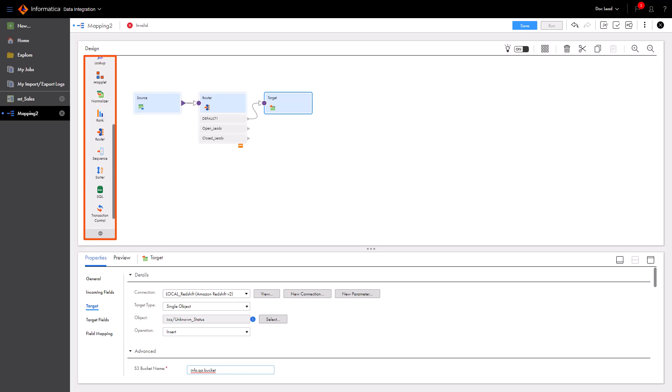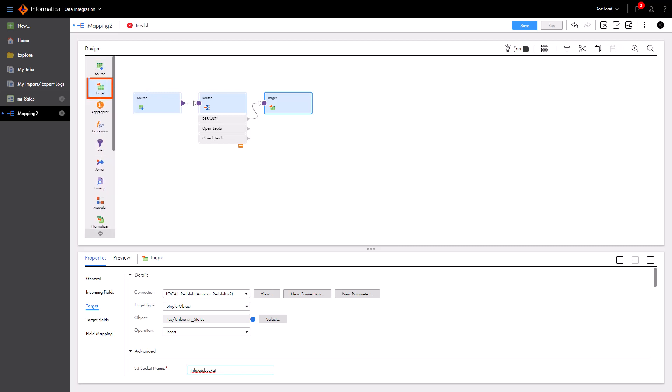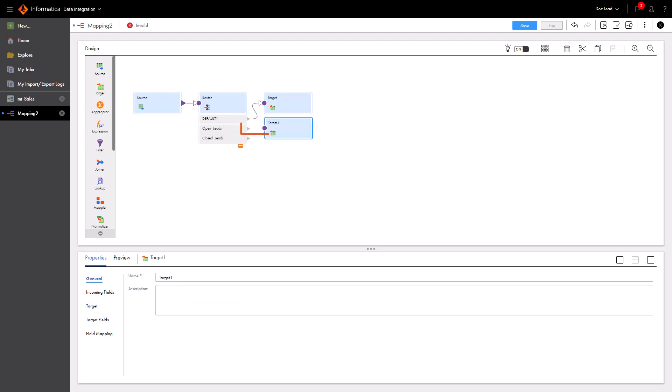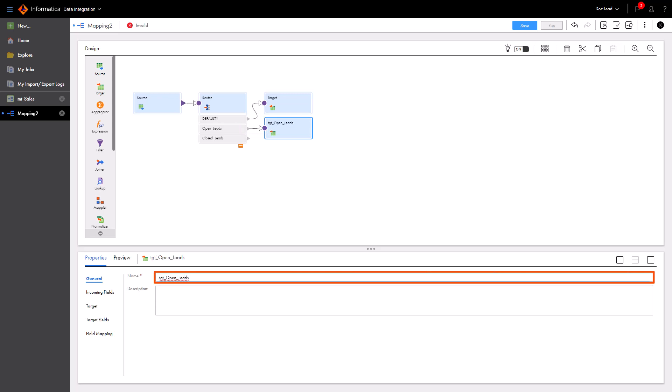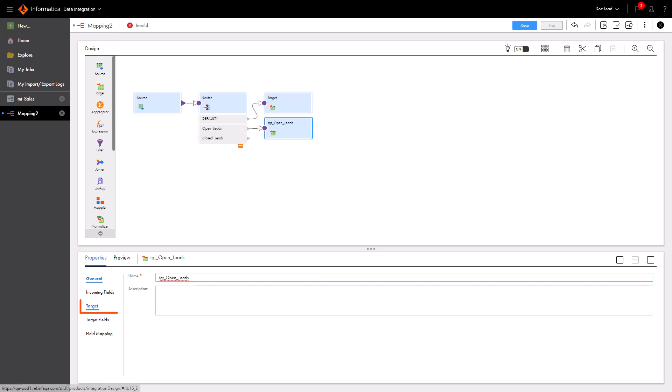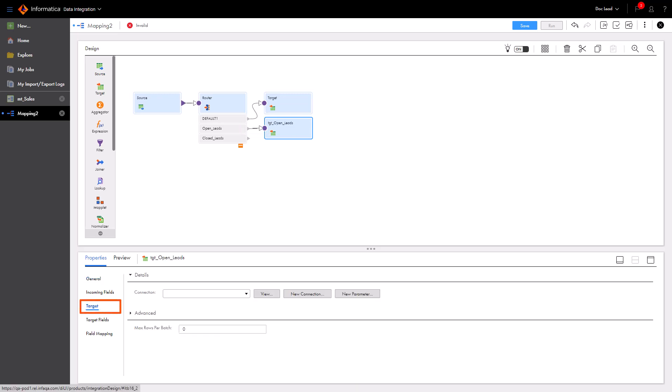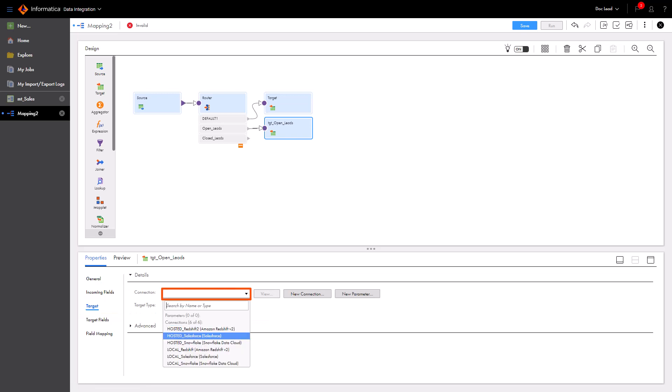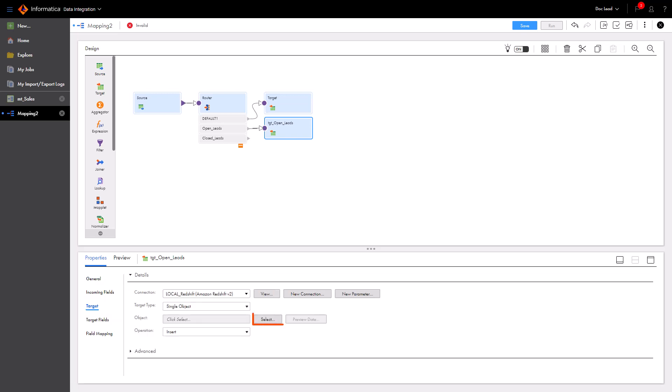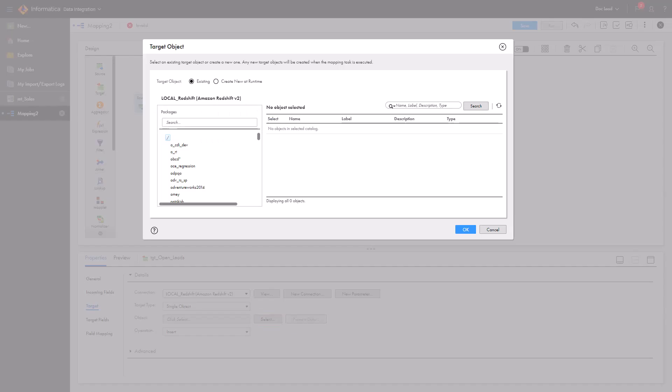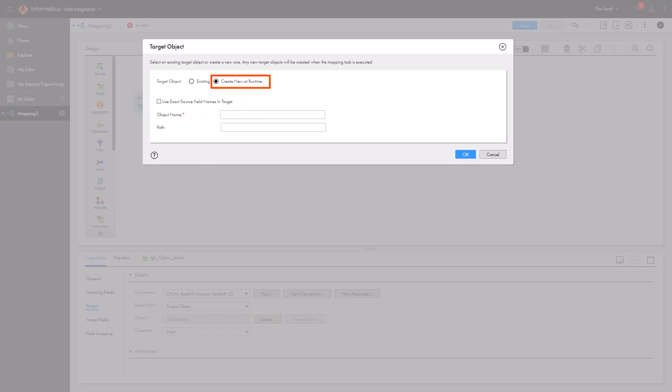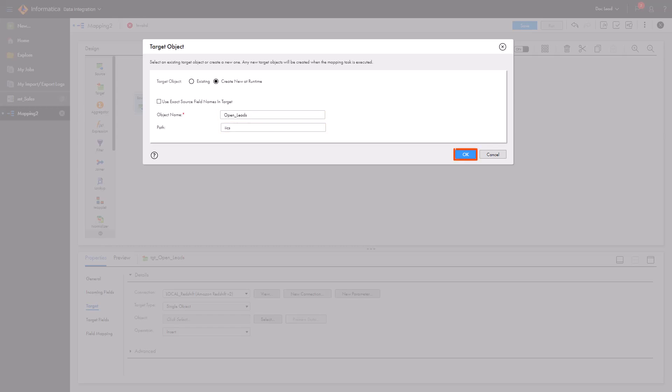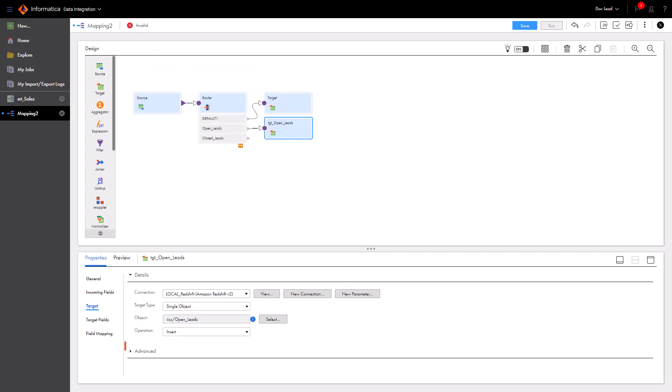Now configure the target transformations for the open leads table. First, drag a target transformation onto the mapping canvas. Then give the transformation a name. Under the Target tab, we'll select the Amazon Redshift V2 connection. Then select Create New Target at runtime. Now name the target. And we'll also enter our path. Enter the Amazon Redshift bucket that will contain the new table.